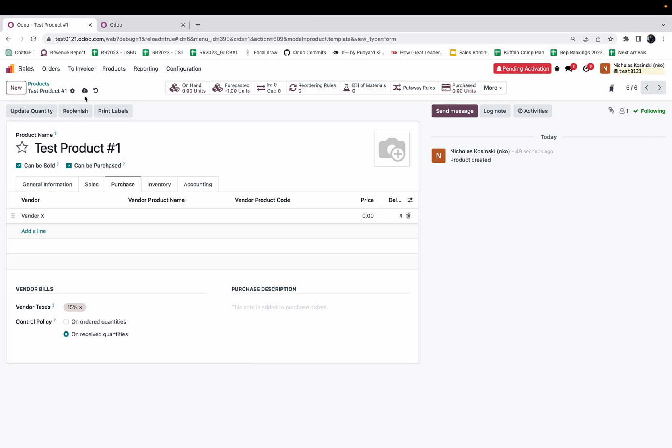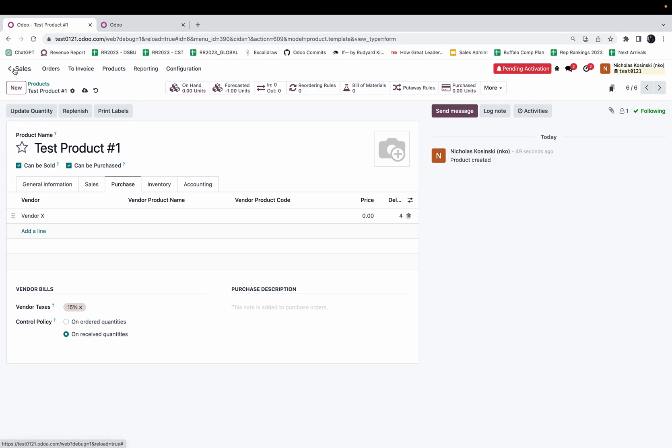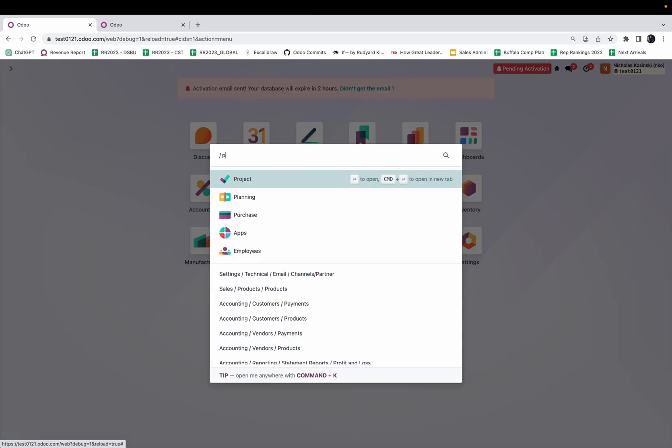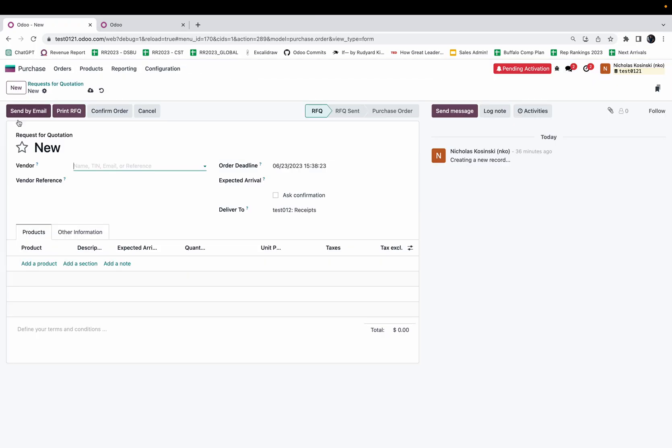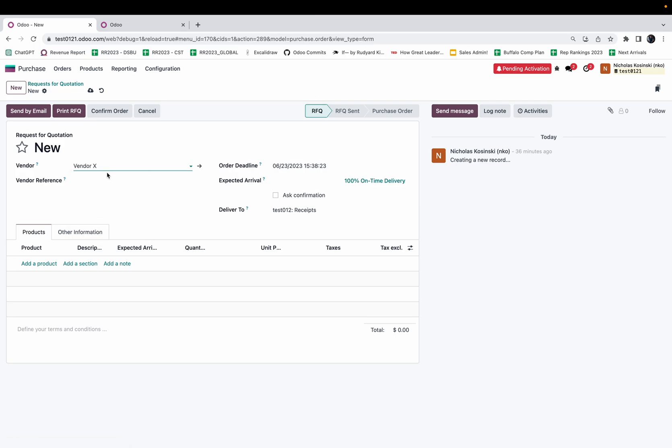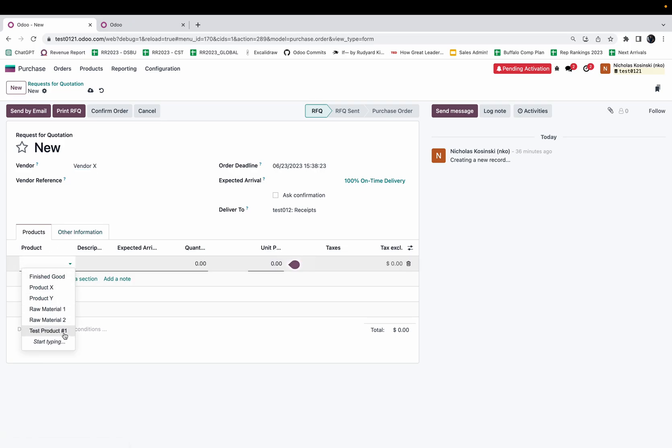Let's test this now. When I look at the purchase order and I create a new one, I want to make sure I assign it to the actual vendor where I just configured that delay on the product. Here I can select my product.